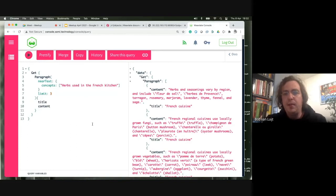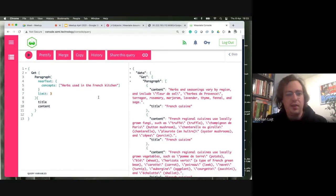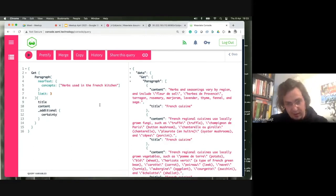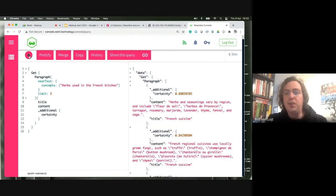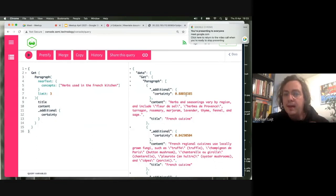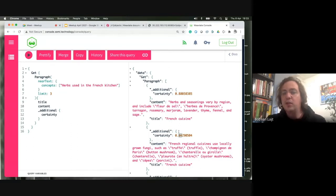Running this query, we get back titles from French cuisine — we see 'Herbs and Seasonings' and 'French Regional Cuisine,' etc. The further down the answer is, the further it's removed from our query. We can add 'certainty' as an additional property to see the distance from the query to the result. The first result, French Cuisine, is at 88% certainty; the next is 84%; and the third is 81% — progressively further from the query.